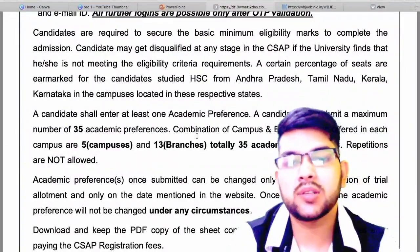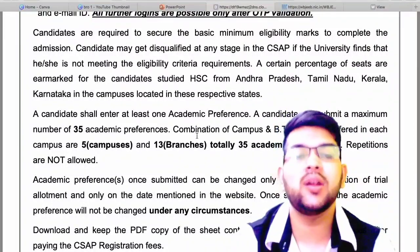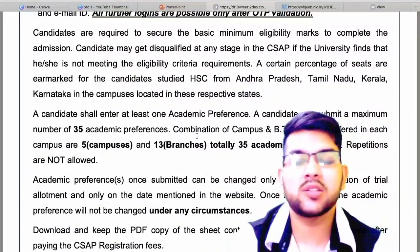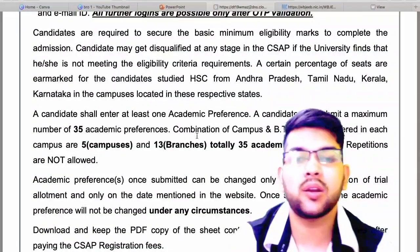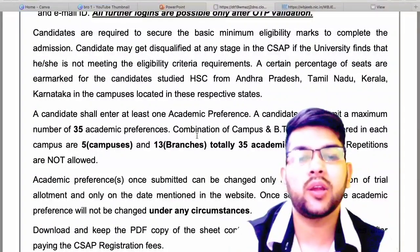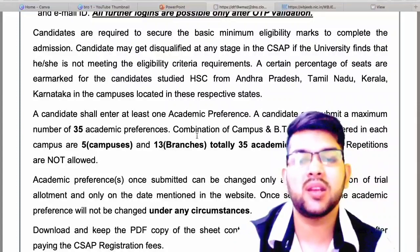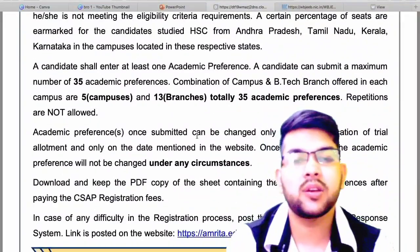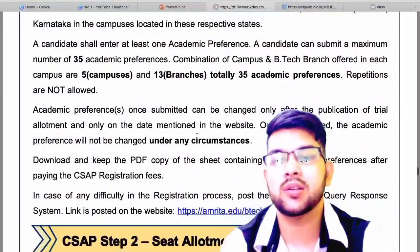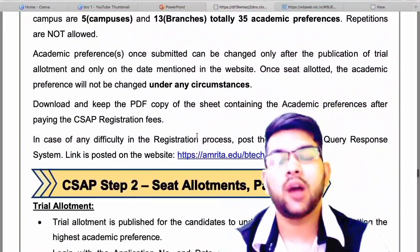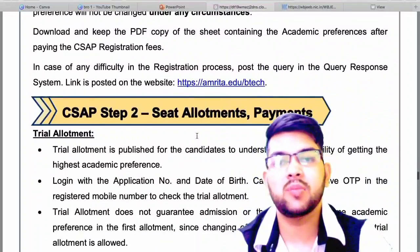There are 13 branches and a total of 35 academic preferences you can fill. However, it is not mandatory to fill all 35. If you are satisfied with only one choice, you can put just one — five, ten, fifteen, any number of choices you can fill. It completely depends on your requirement and expectation. After filling the choices, download the PDF, as that will be used later.